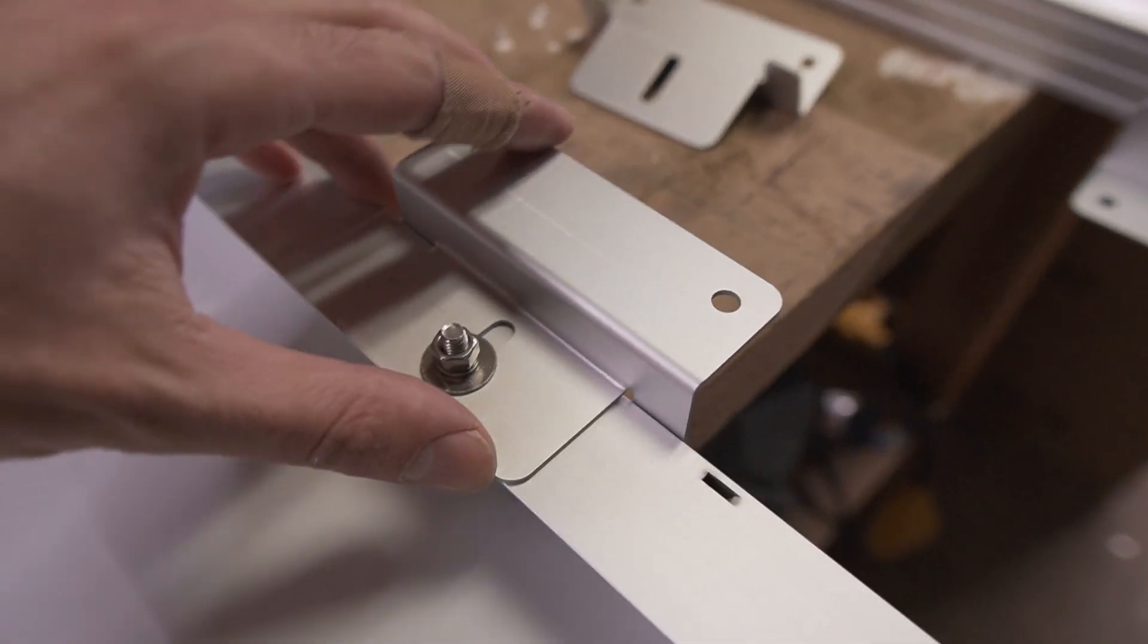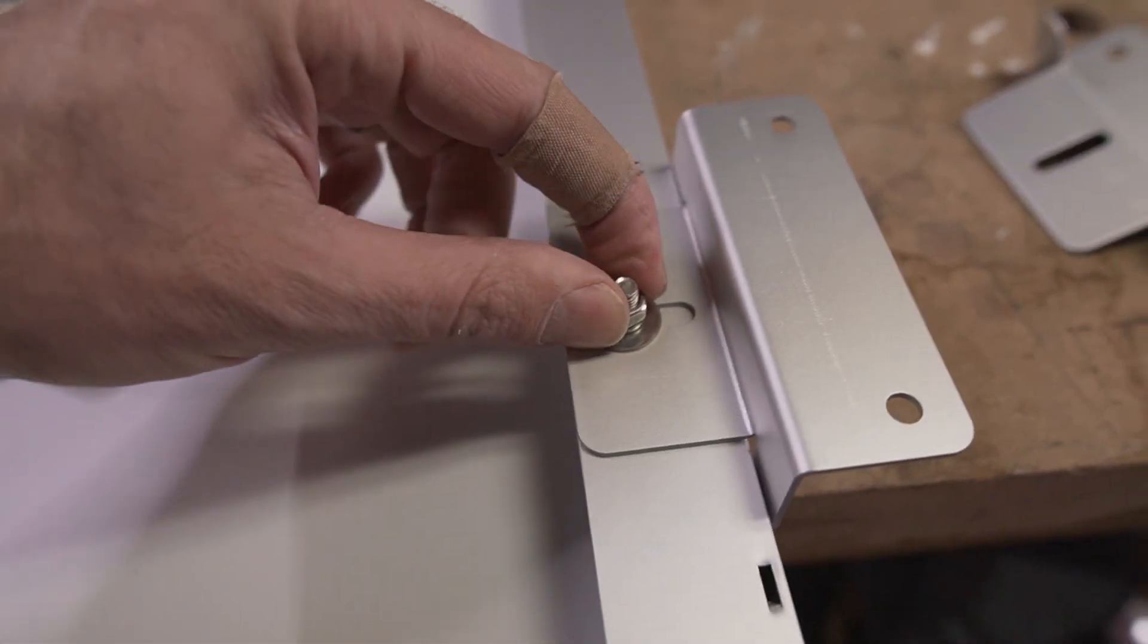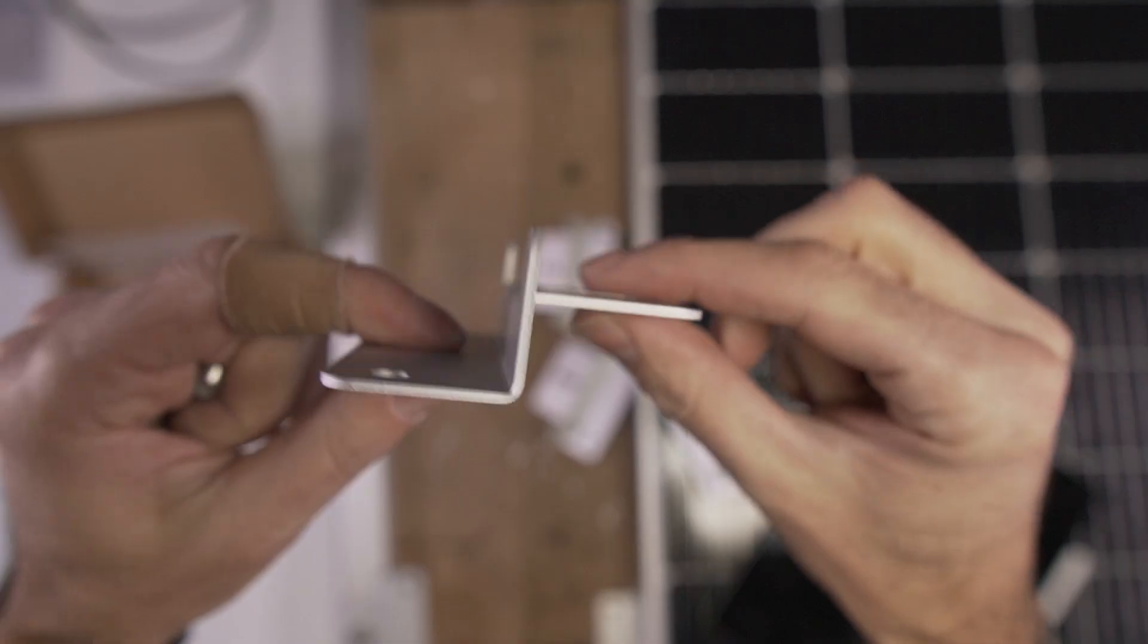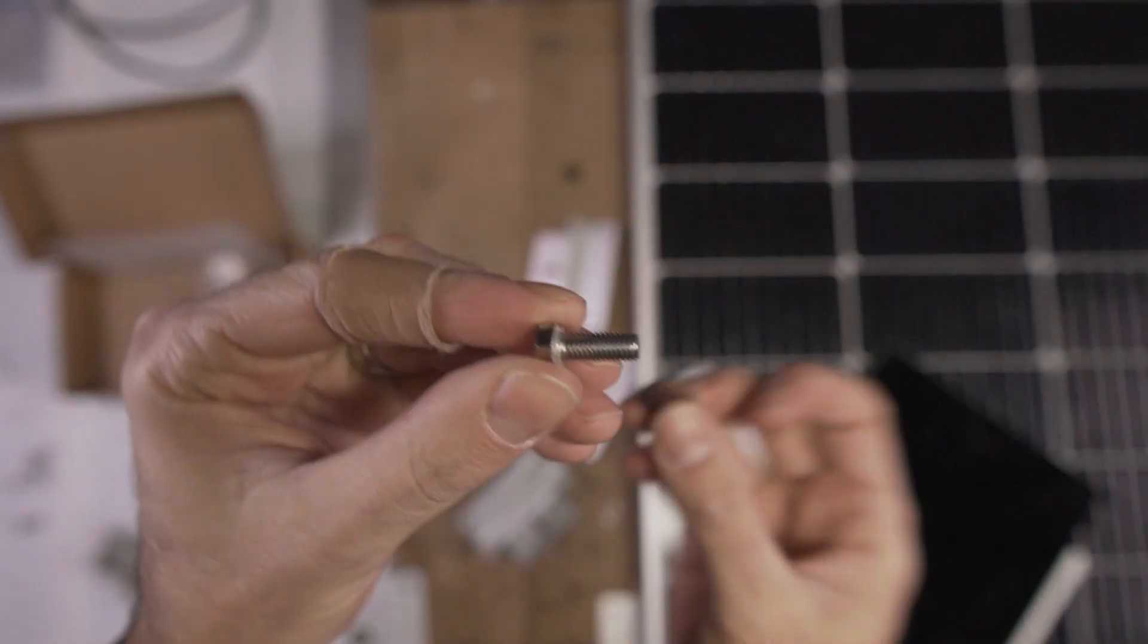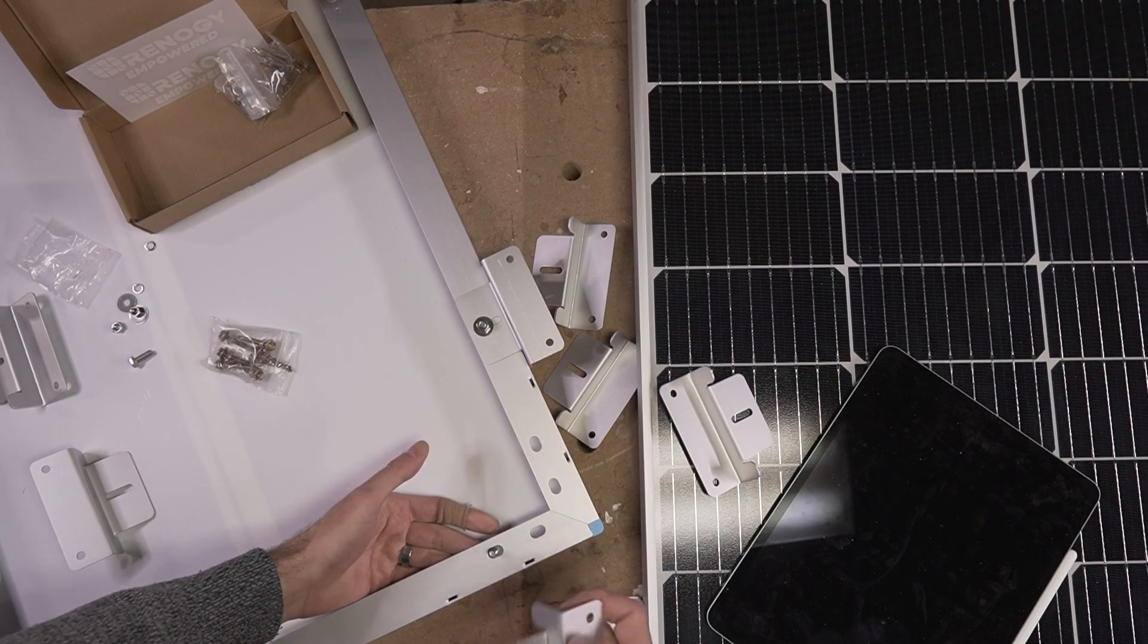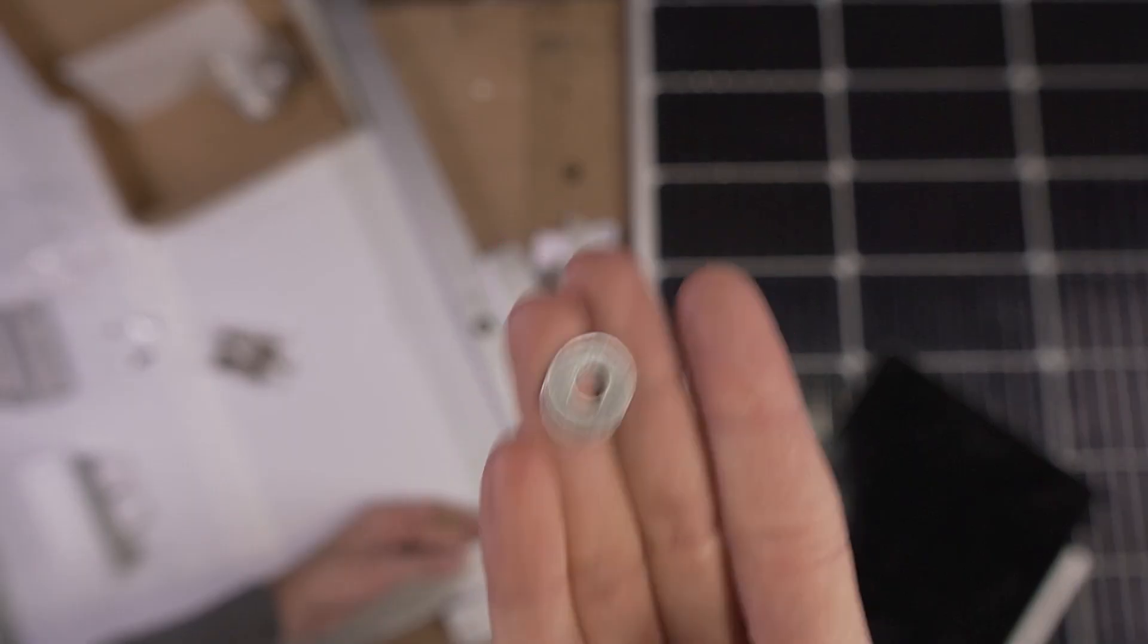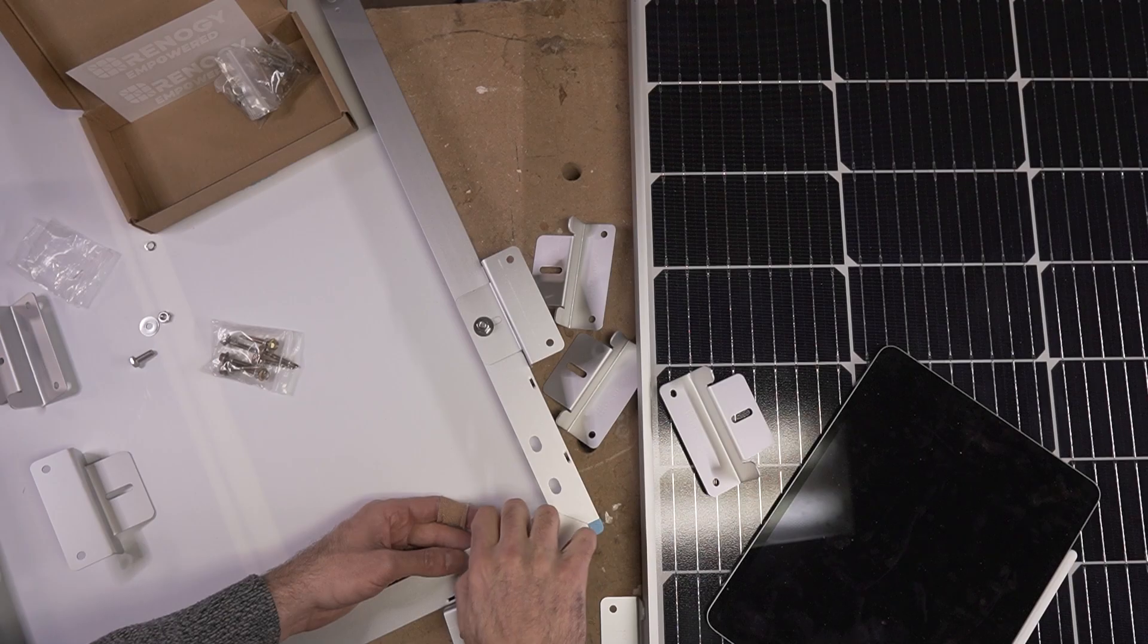This is what the brackets look like installed. It's just a single bolt that bolts to the aluminum frame that's integral to the panel. To mount the bracket to the solar panel, you take a bolt, put on a washer. That's going to go through the underside of the frame, and then the bracket goes like this. You put another washer, then a locking washer, and then tighten it down with a nut.